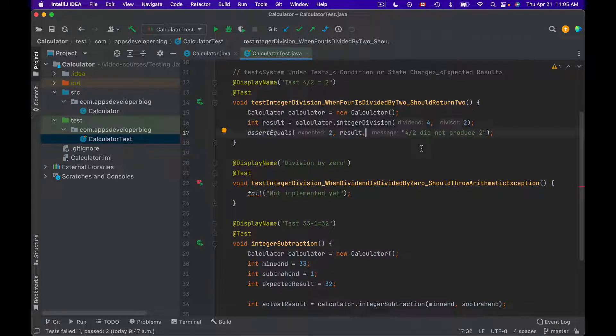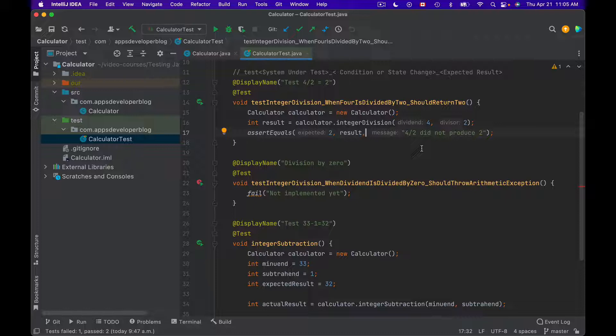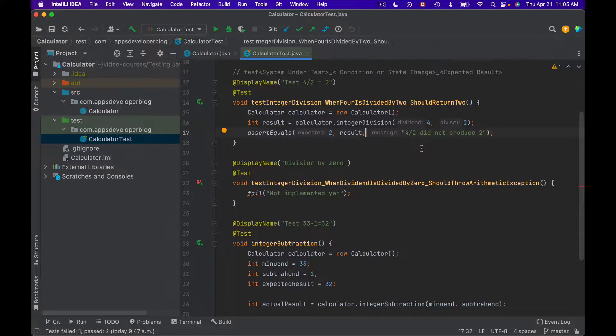This video is part of my video course that teaches how to test Java with JUnit and Mockito. For other video lessons in this playlist, check the description of this video.